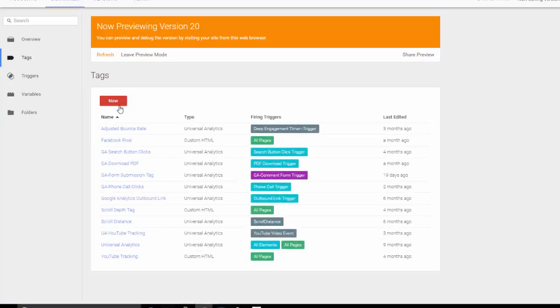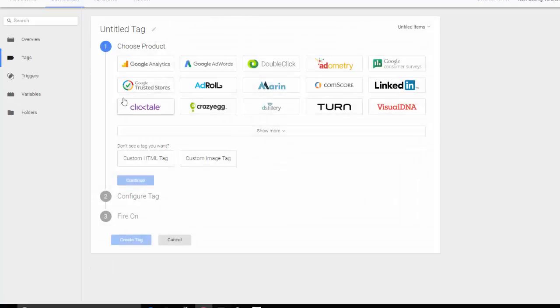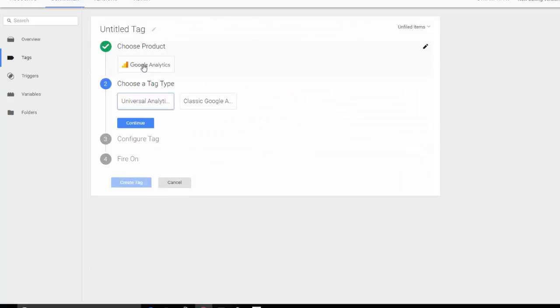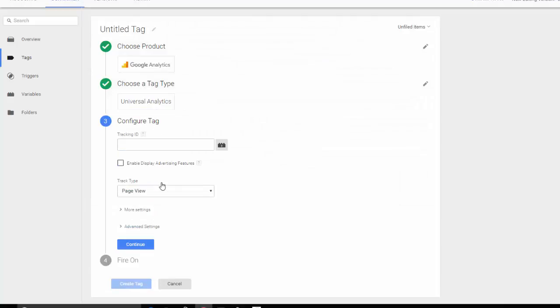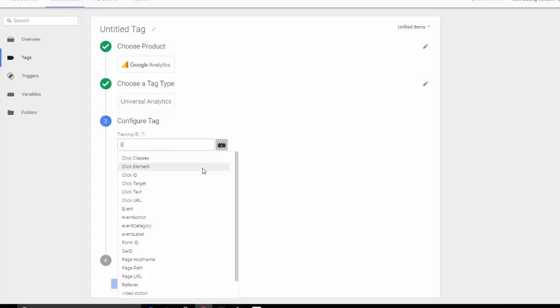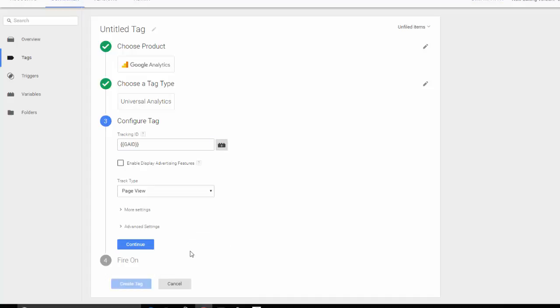Choose the Google Analytics template. Create, after new, universal. So now you need to put in your Google Analytics ID. I have mine saved as a variable. So I'm going to go down and find it, GAID.